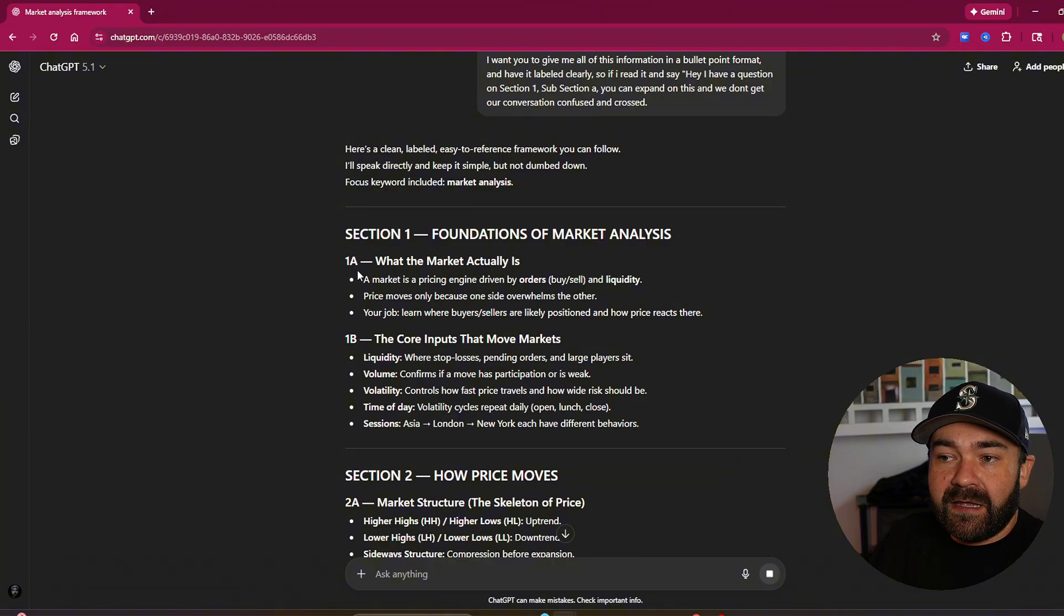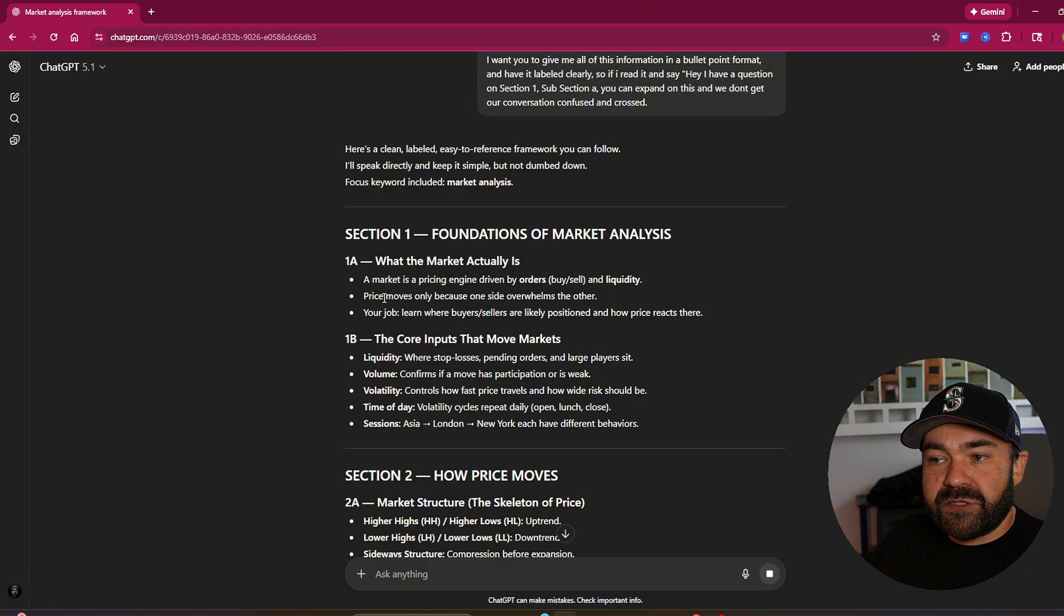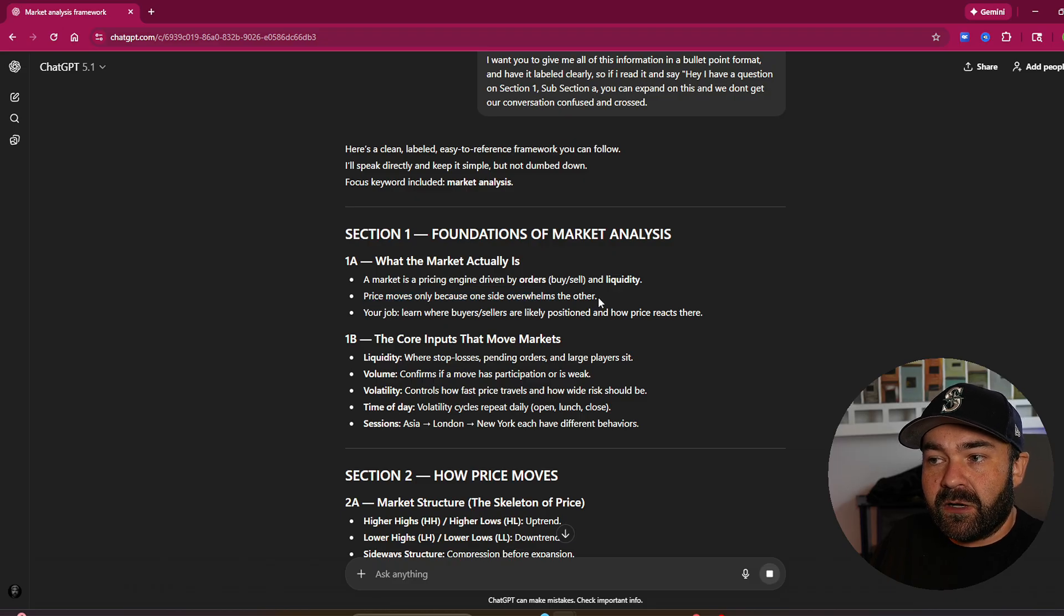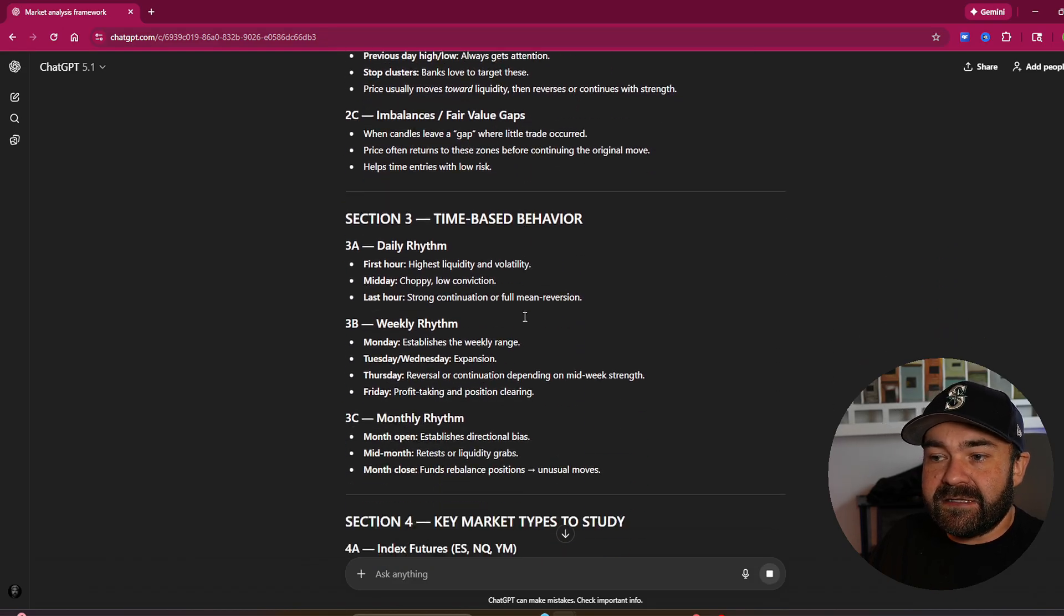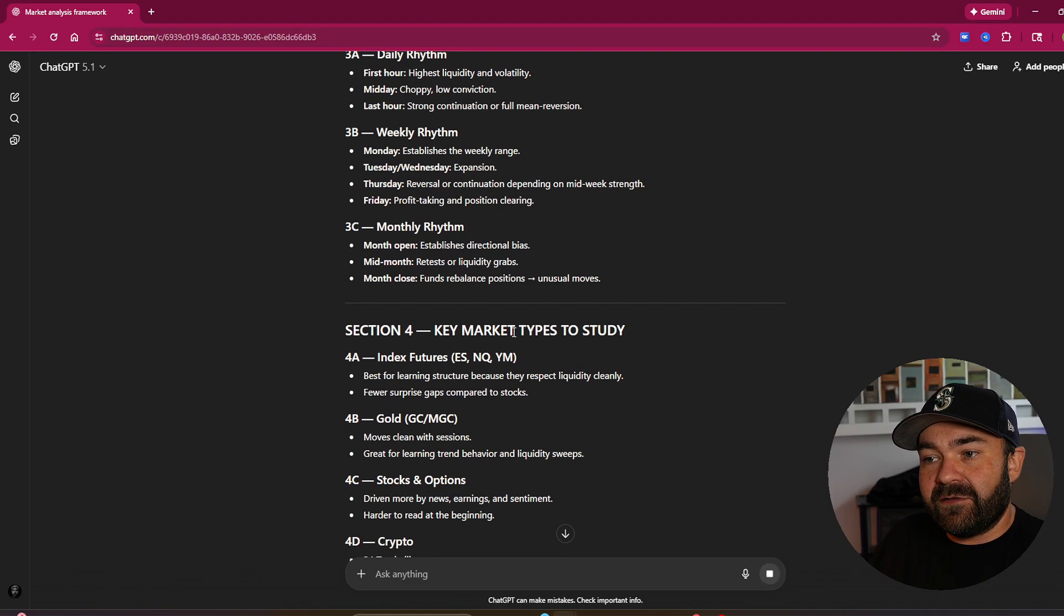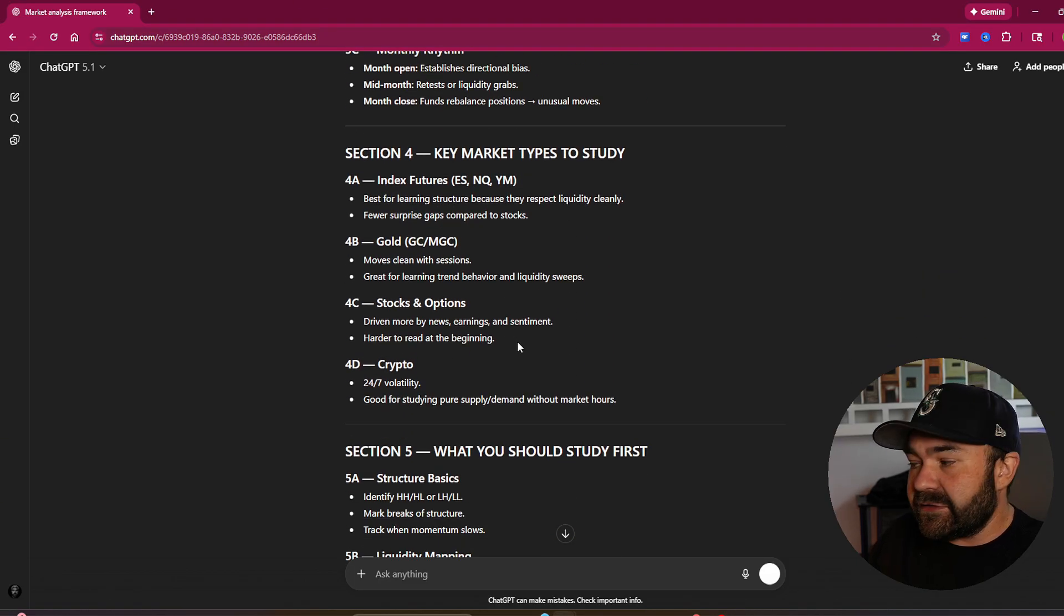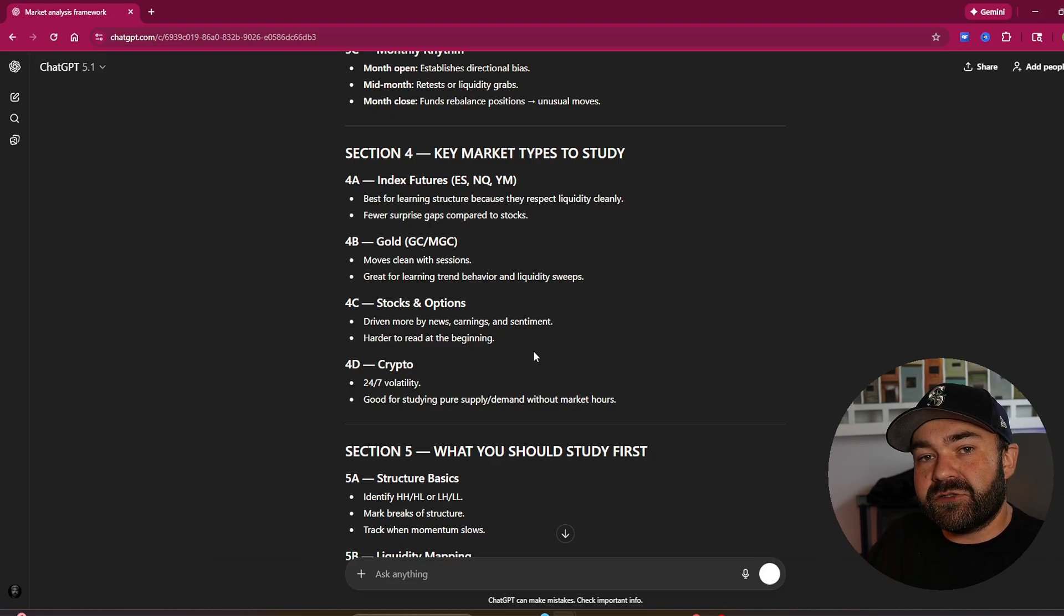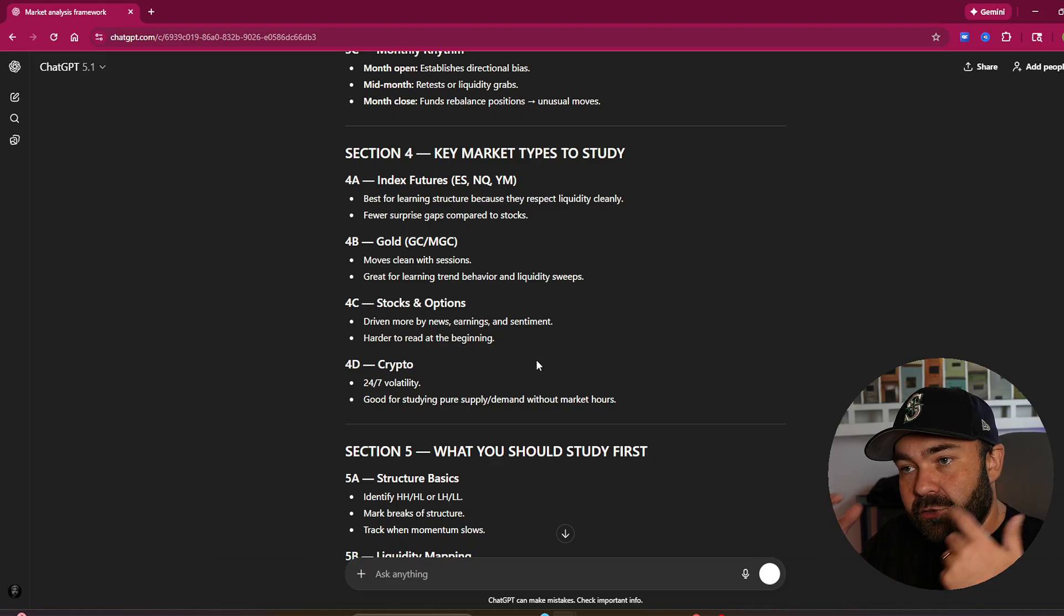It knows price moves only because one side overwhelms the other. And as it continues to go, it's elaborating and it's giving me all of this. So you can see exactly what I mean by when you take an extra 20 seconds, when you have this framework in your head of I need to do these five things, type it out.